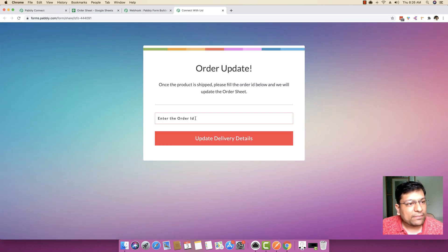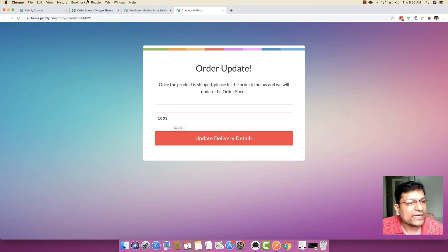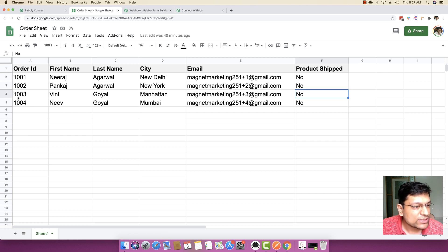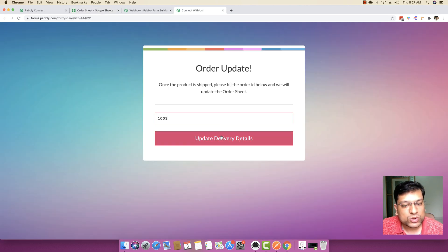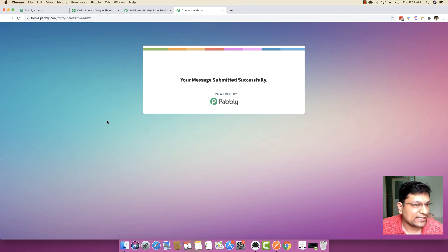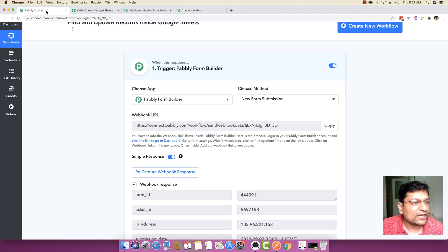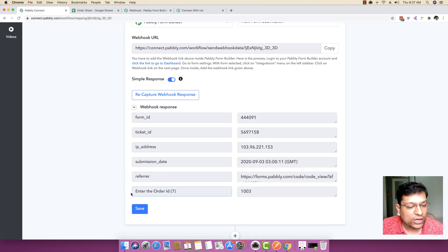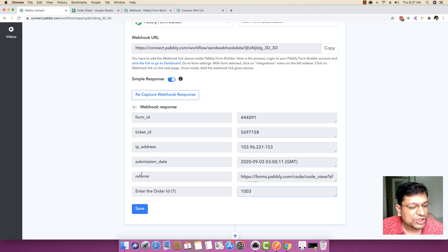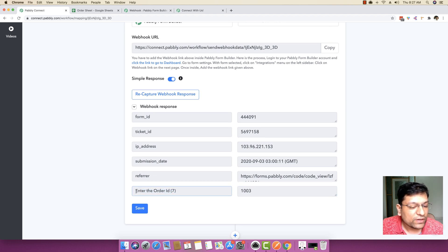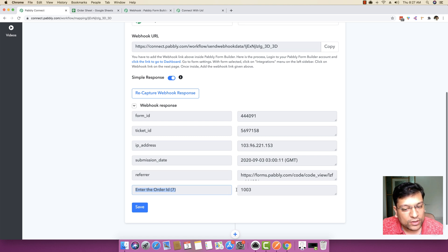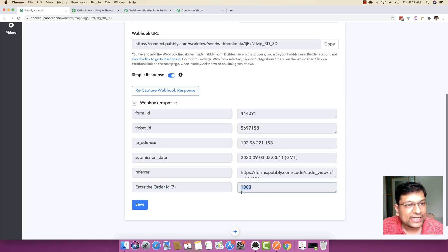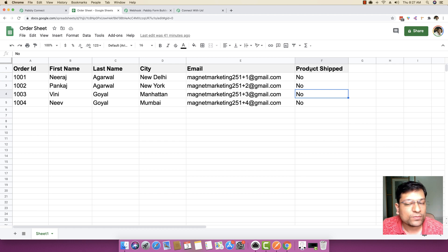I'm going back to my Pabbly form and submitting order ID 1003, which happens to be an order ID present inside one of the Google Sheet files. I'm going to click 'Update Delivery Details'. The message is submitted, and if you go back to Pabbly Connect, you can see the 'Enter the Order ID' field with the value 1003, along with other data like form ID, ticket ID, IP address, submission date, referrer, and order ID. The key we are interested in is the order ID.